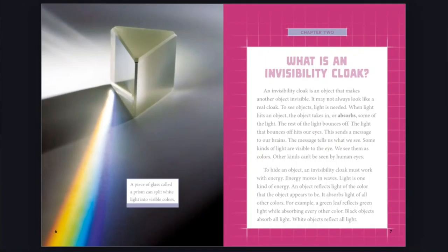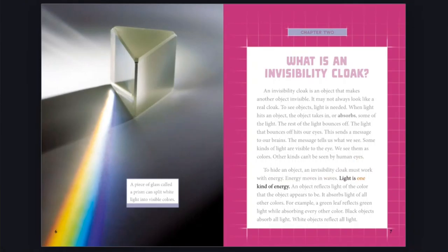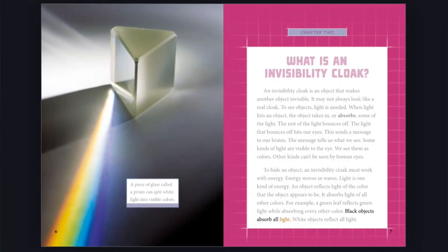To hide an object, an invisibility cloak must work with energy. Energy moves in waves. Light is one kind of energy. An object reflects light of the color that the object appears to be. It absorbs light of all other colors. For example, a green leaf reflects green light while absorbing every other color. Black objects absorb all light. White objects reflect all light.